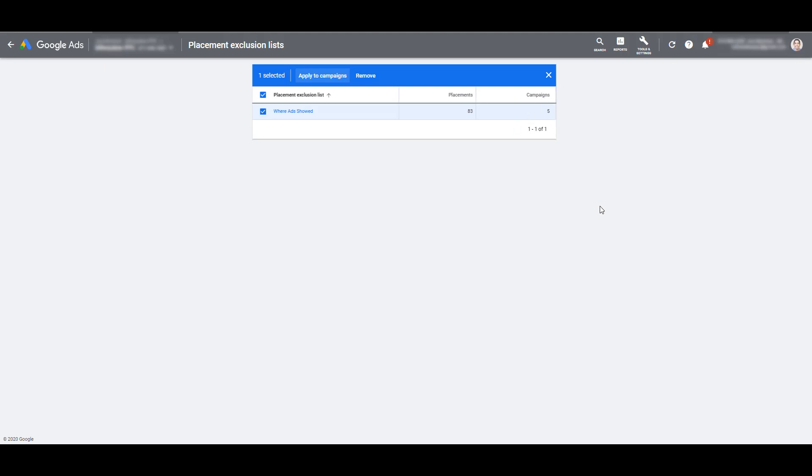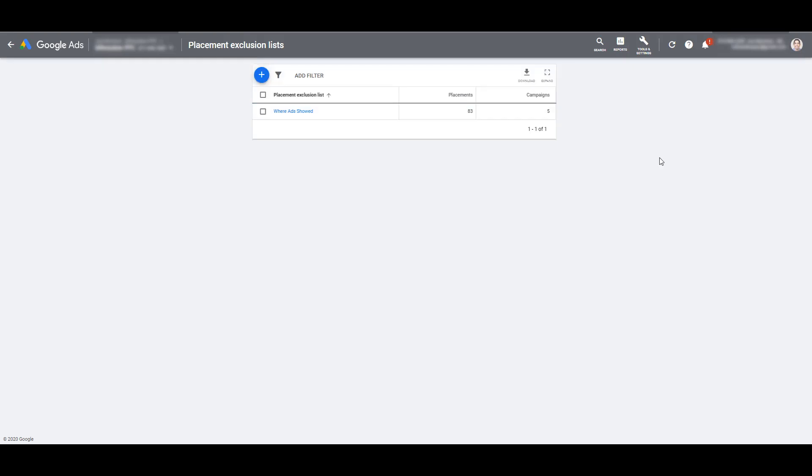So that's a common way to take your placement reports and the junk URLs you see in those reports and exclude them from all your display campaigns. Let me show you a second way I like to use placement exclusion lists and that's being a little bit proactive in my approach. So let's create another list.